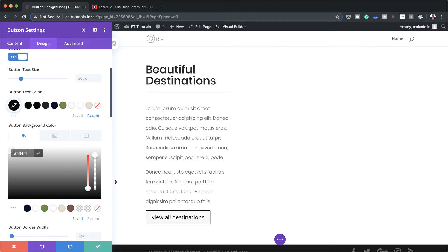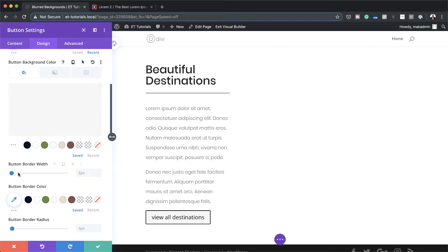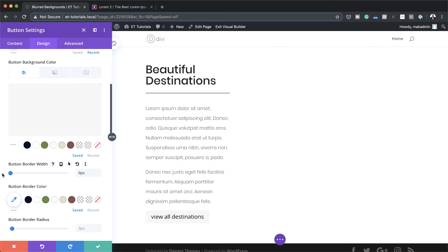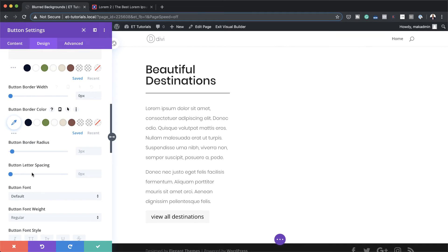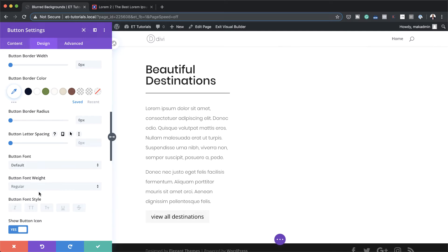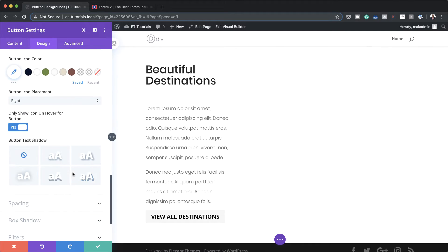Our button border width needs to be set to zero. By default it's set to two pixels, so drag this all the way to zero. And also for the border radius, I'm going to set this to zero. Now for the font weight, I'm going to set this to bold, all caps.